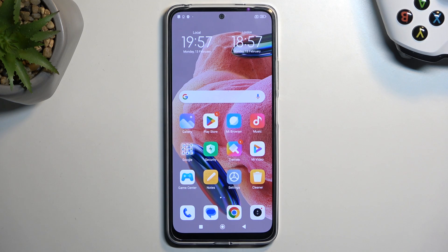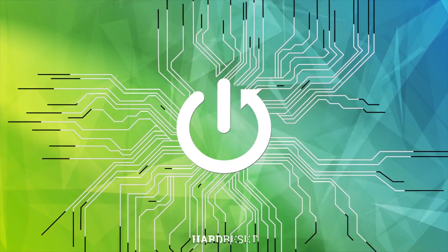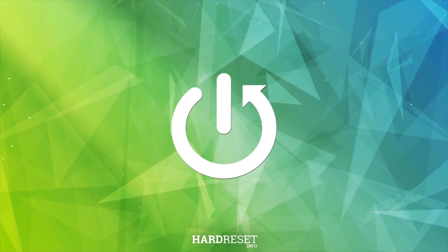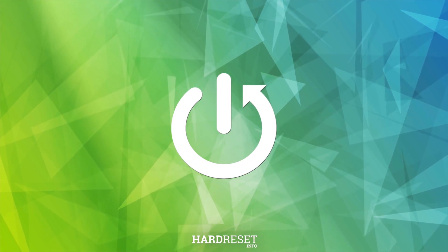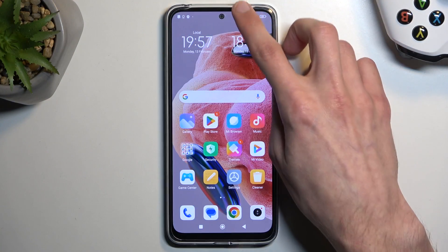Welcome! In front of me is a Redmi Note 12 and today I will show you how we can record a screen on this phone. So to get started,